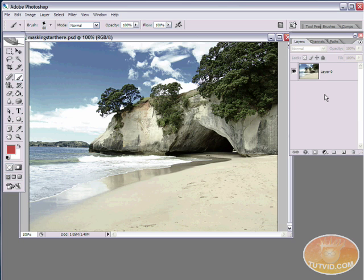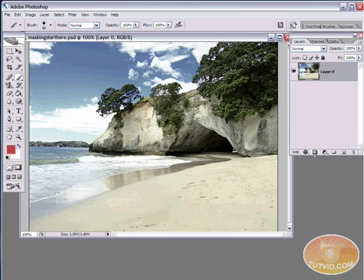Layer masks are created by selecting your layer and then hitting the create new layer mask icon at the bottom of the layers palette — it's the gray box with a white circle in it. The number one thing to remember about layer masks is black hides and white shows. Not only does black hide completely and white show completely, but all the shades of gray in between show or hide to a certain degree.